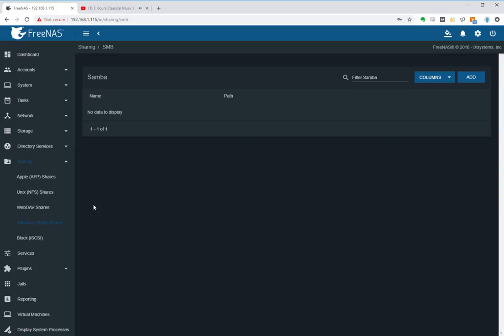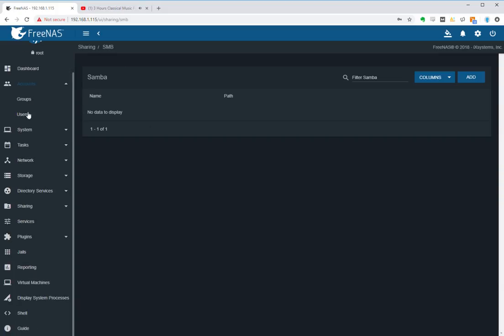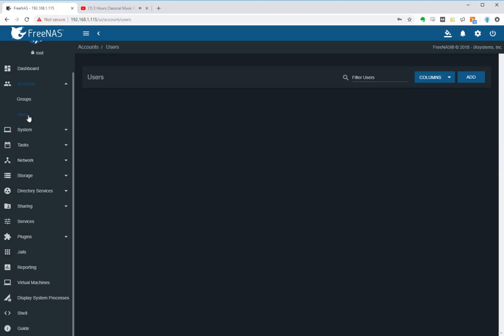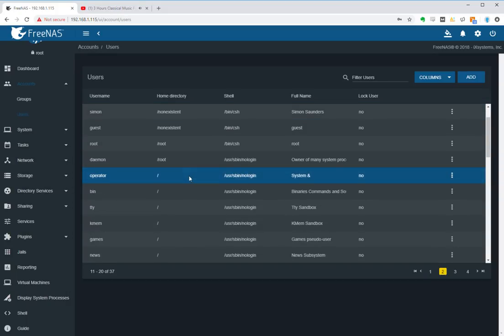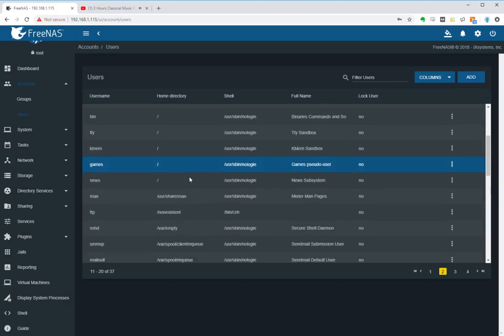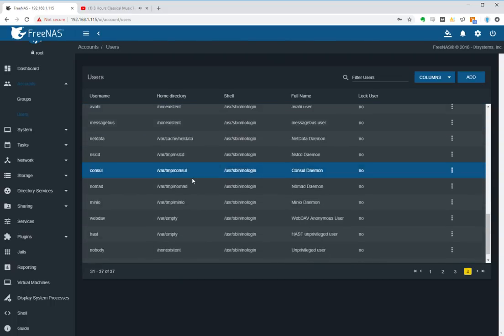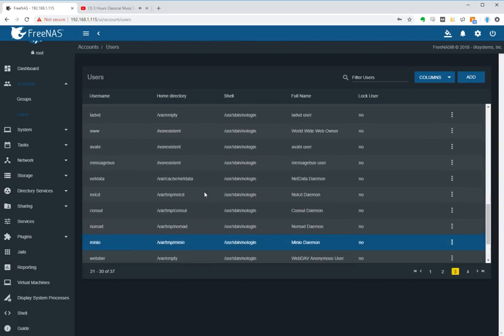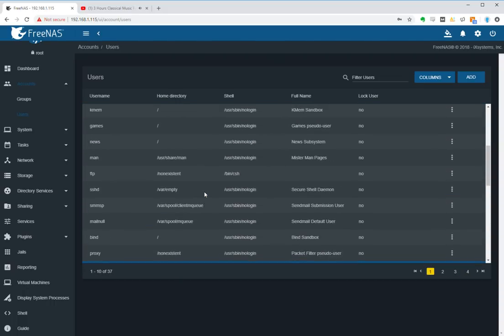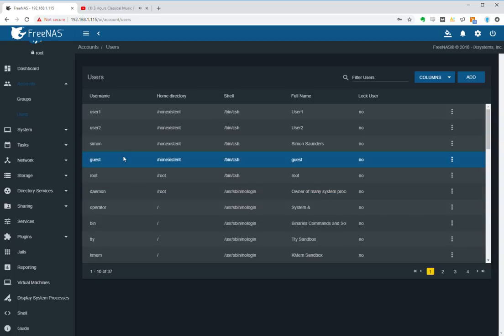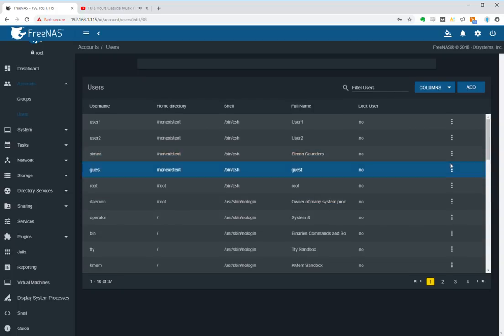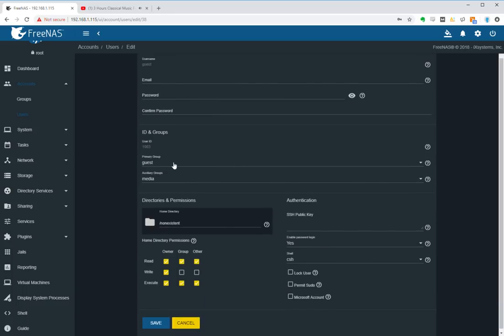So first come into accounts under users. Now make sure you have a guest account. So if I scroll down, you will see under here somewhere, here is my guest account. So let's edit that particular account. And this is what the setting is: it's got the full name guest, the primary group is guest, I've got an auxiliary group that I created called media.